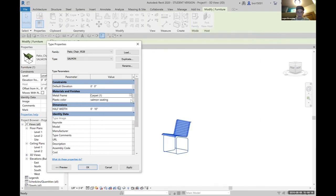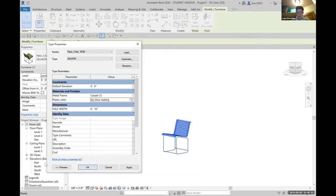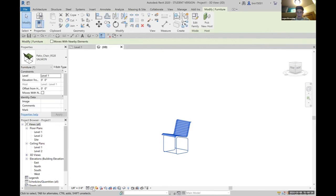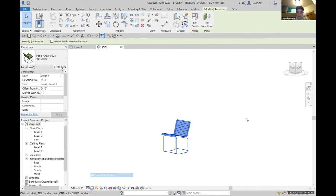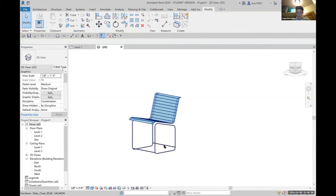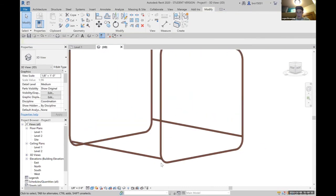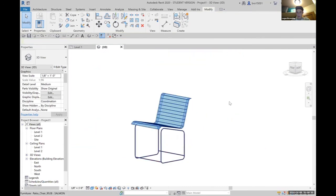Now we can come over here and change the seating. We'll change that to a sky blue seating. And if we hit OK, apply and change everything to consistent colors, we'll be able to see that our chair is the materials we chose.